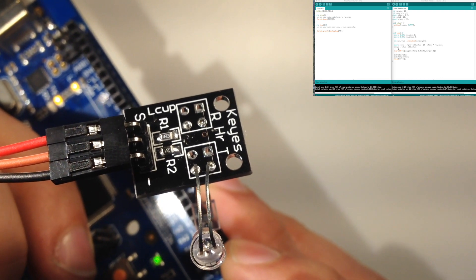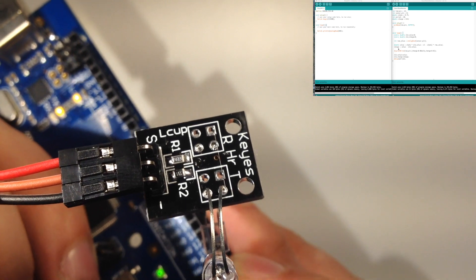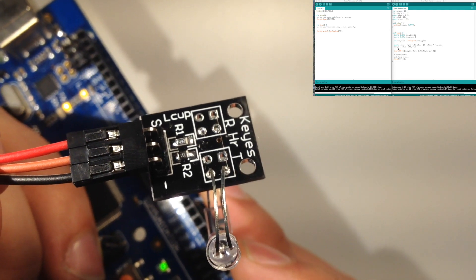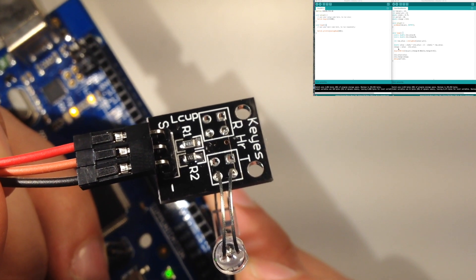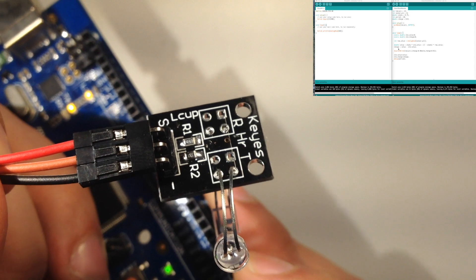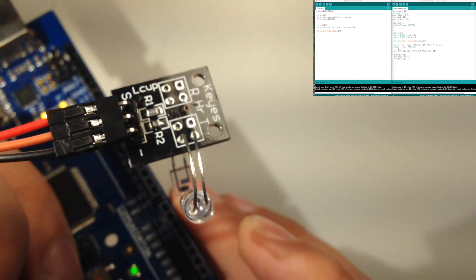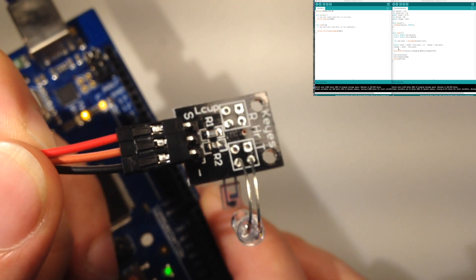And because, spoilers, it doesn't work that well, I wanted to just kind of talk about a couple of considerations for what to do to make it work better in the future. Alright, so with that, let me show the Arduino code here.